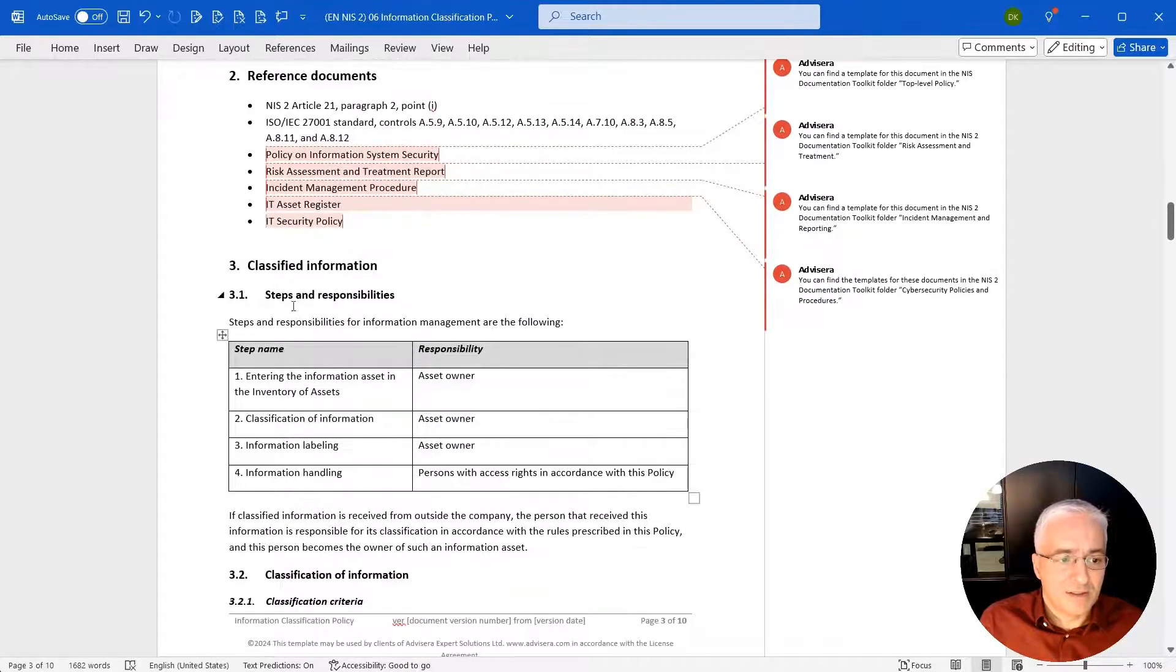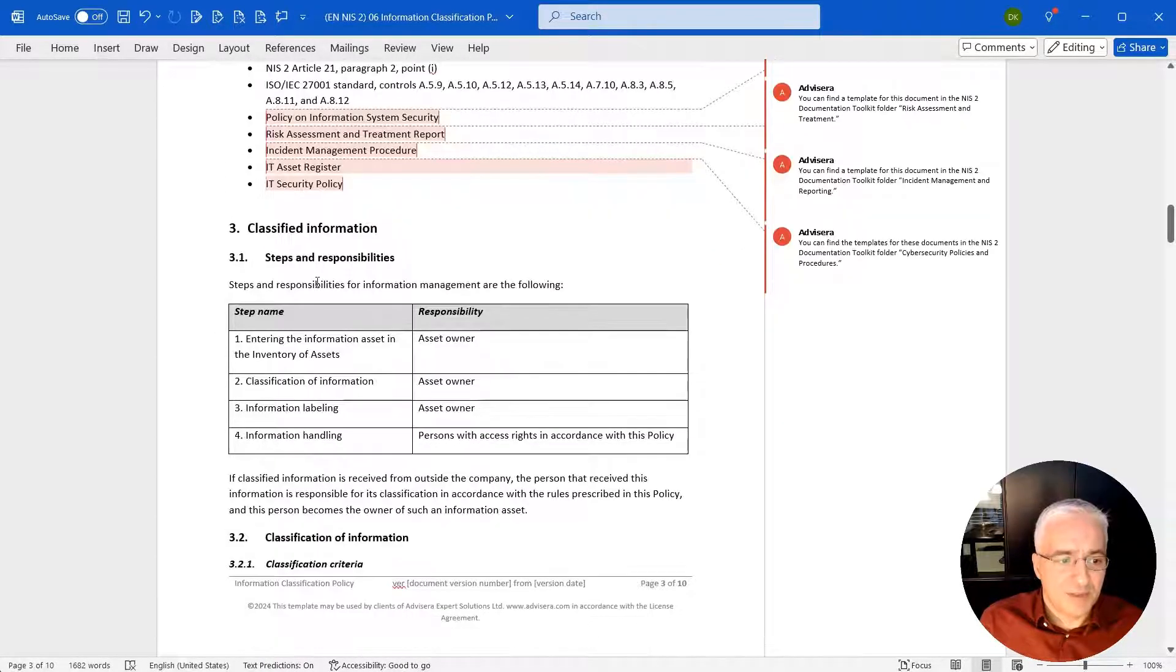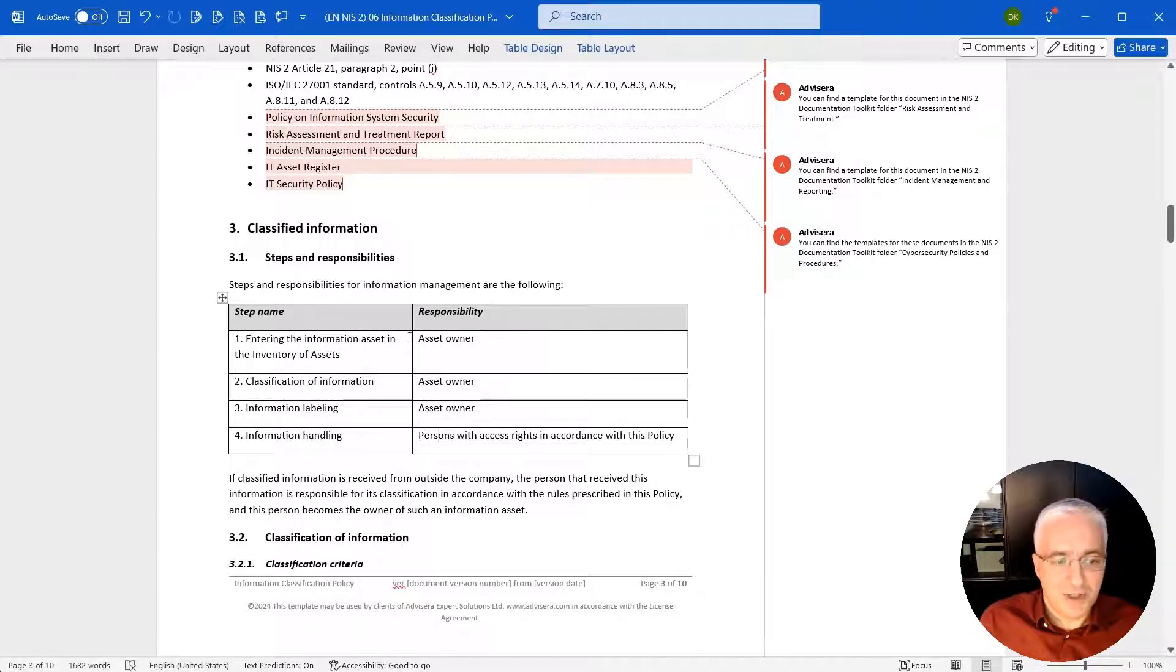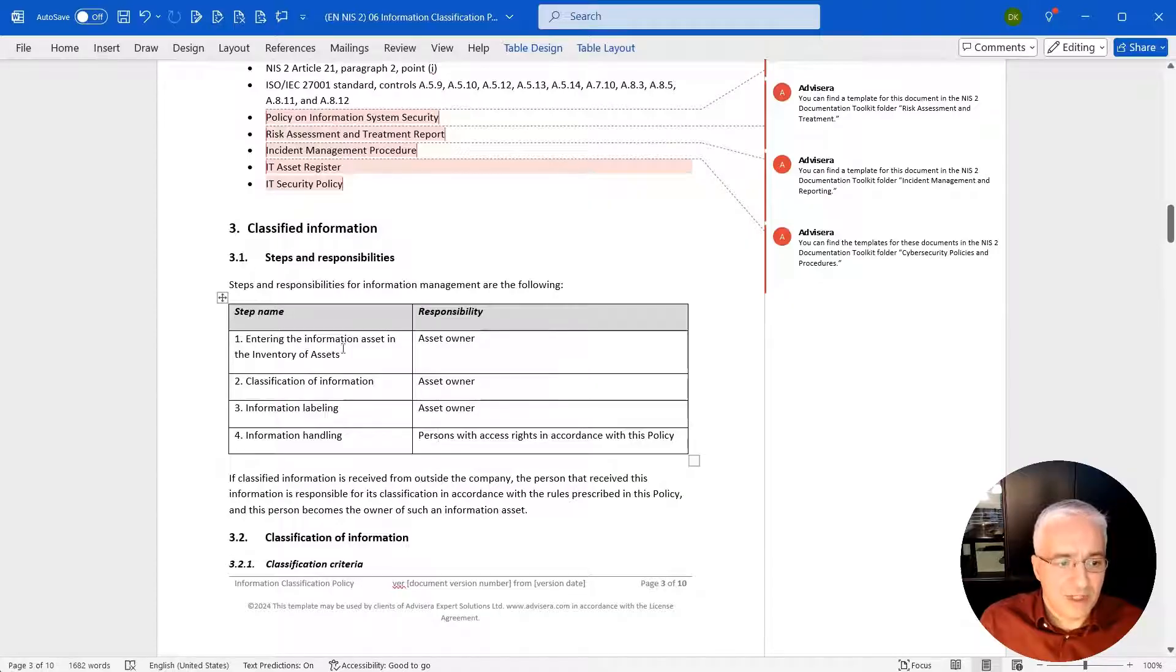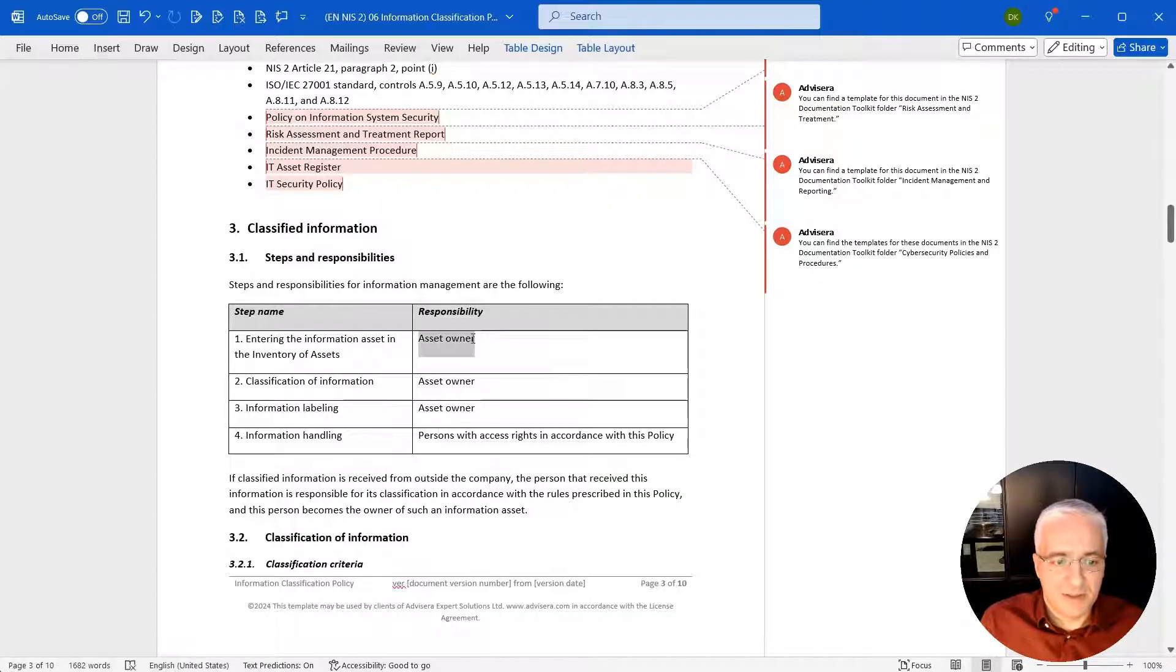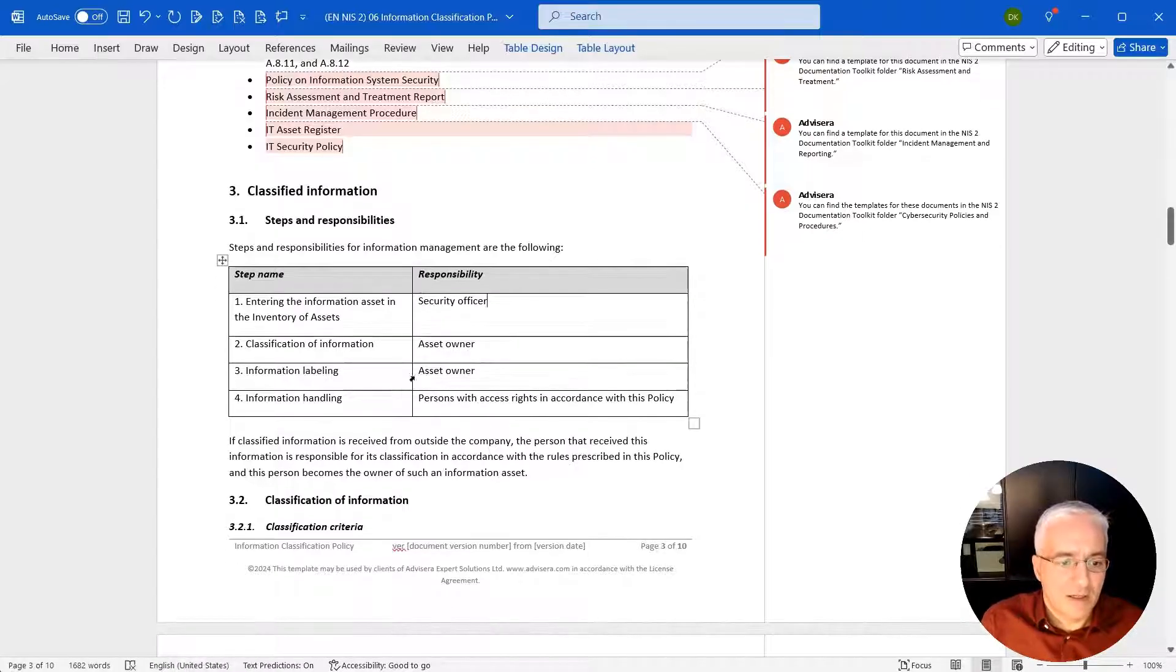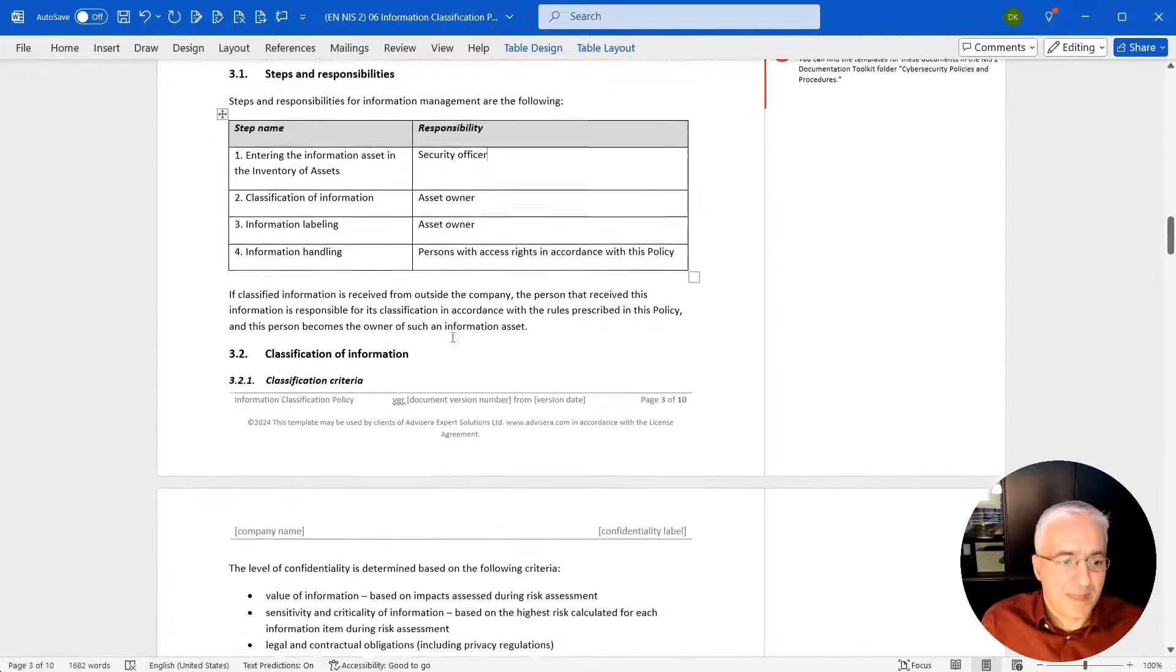The next section is about steps and responsibilities. You have all these suggested steps here, and you can change them. You can change this, let's say, that entering the information asset in the inventory of assets is done by the security officer. And then you move on.